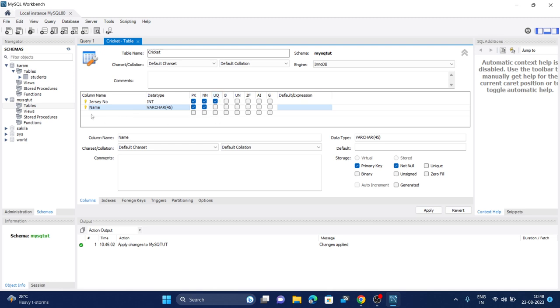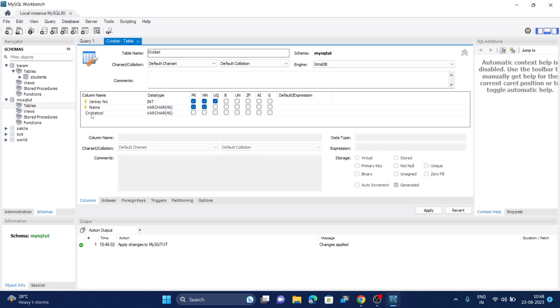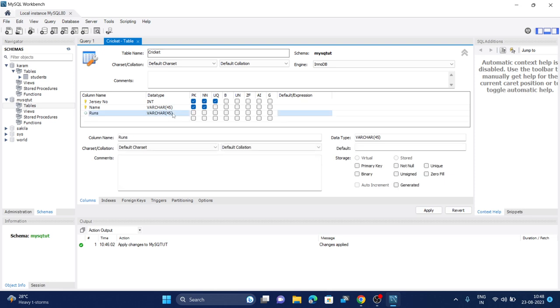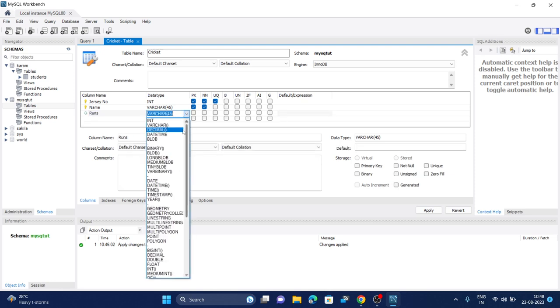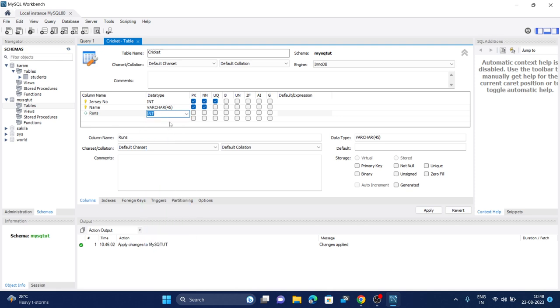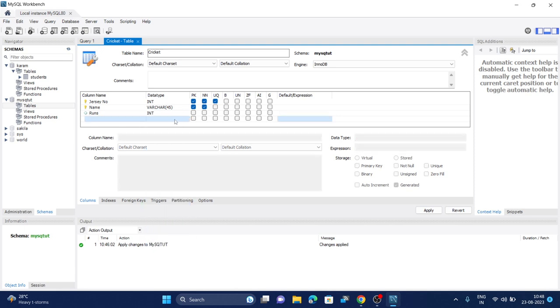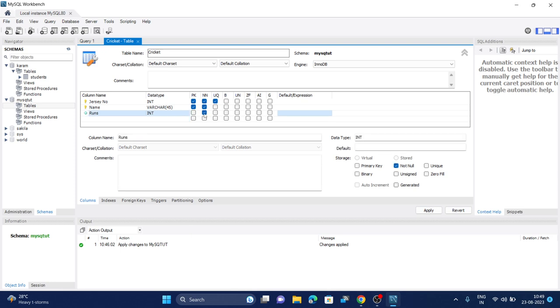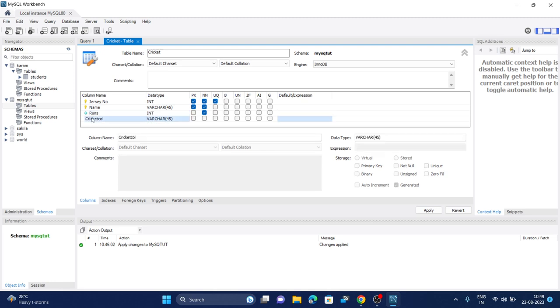Double-click on the next row and it will be runs, total runs. This will be an integer instead of varchar or string. We'll take it as integer and it will be a whole number. Let's set it as not null.